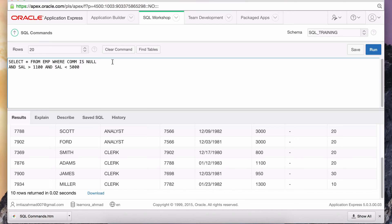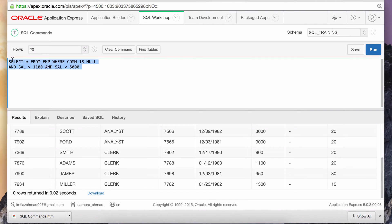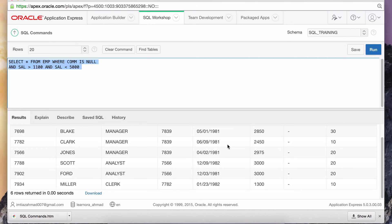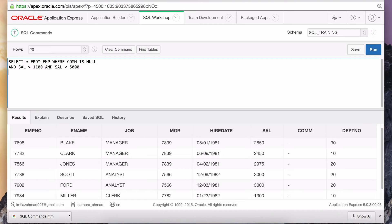Some of you may have thought I wanted a range between $1,100 and $5,000, but that's not what I asked for. I wanted salary greater than $1,100 but less than $5,000 — that means $1,100 and $5,000 are not included. The BETWEEN clause includes the beginning and end range, and we don't want that. Running this gives us all those employees that didn't make a commission and make more than $1,100 but less than $5,000.